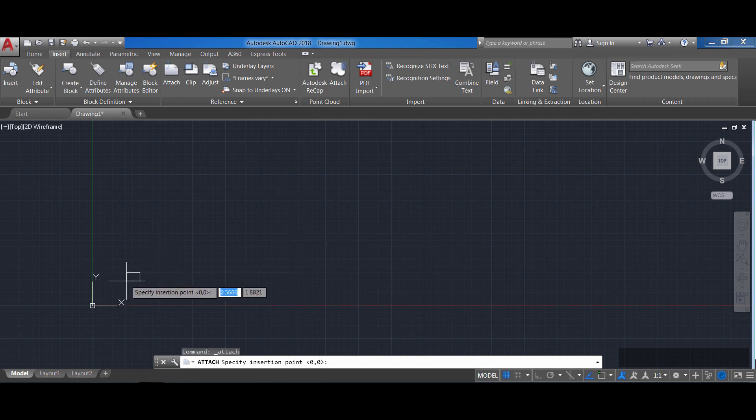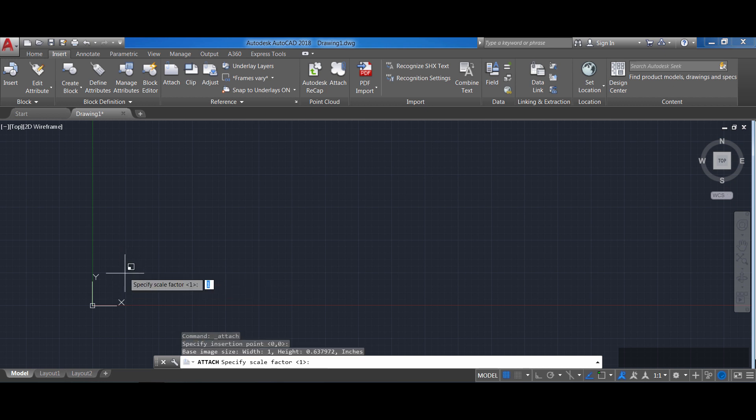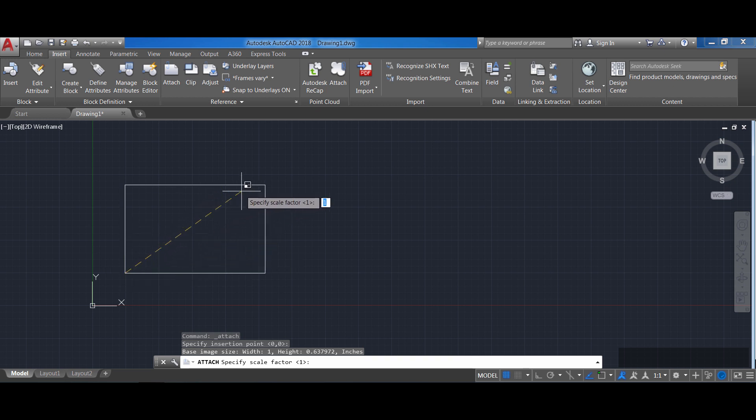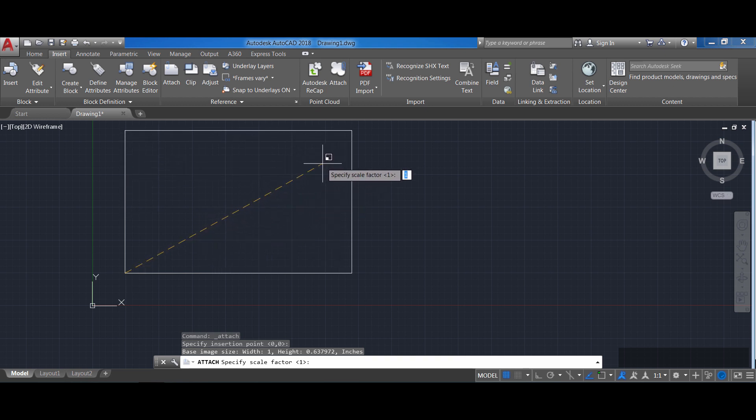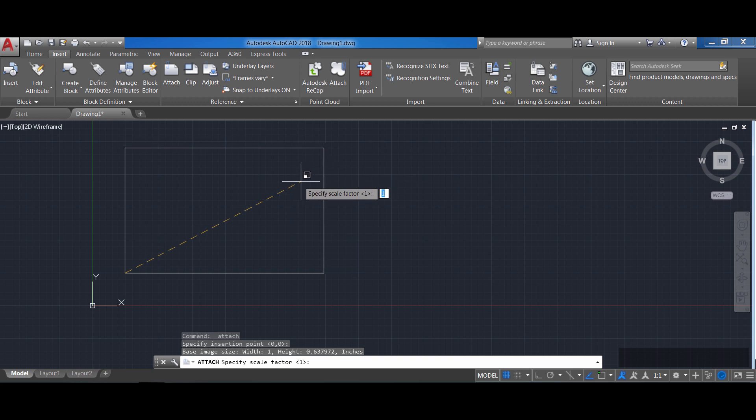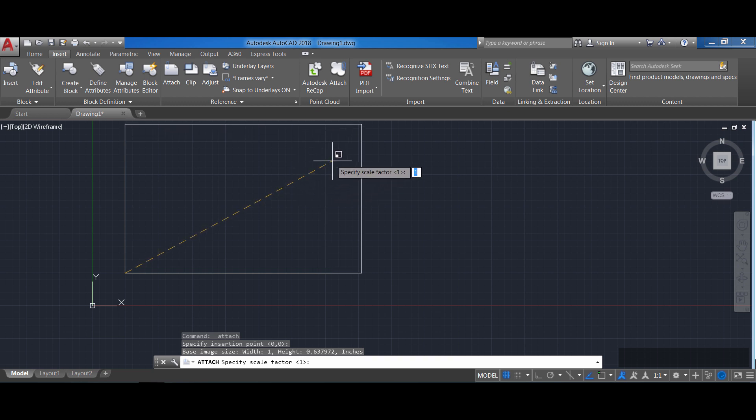And then it's asking me for a scale factor you see that on the ribbon and the one will be the default which brings a picture in its one-to-one scale factor or what you could do is you can move the mouse around and you'll see that you're getting a preview of how big that picture is going to look like so I'm going to make it like this and click on the left button of the mouse.